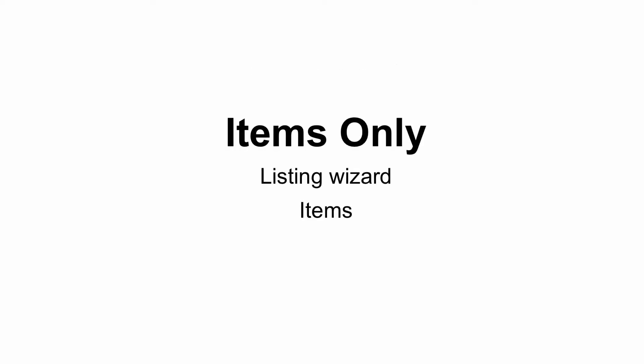Items Only is more restrictive and only provides permission to the listing wizard and items.